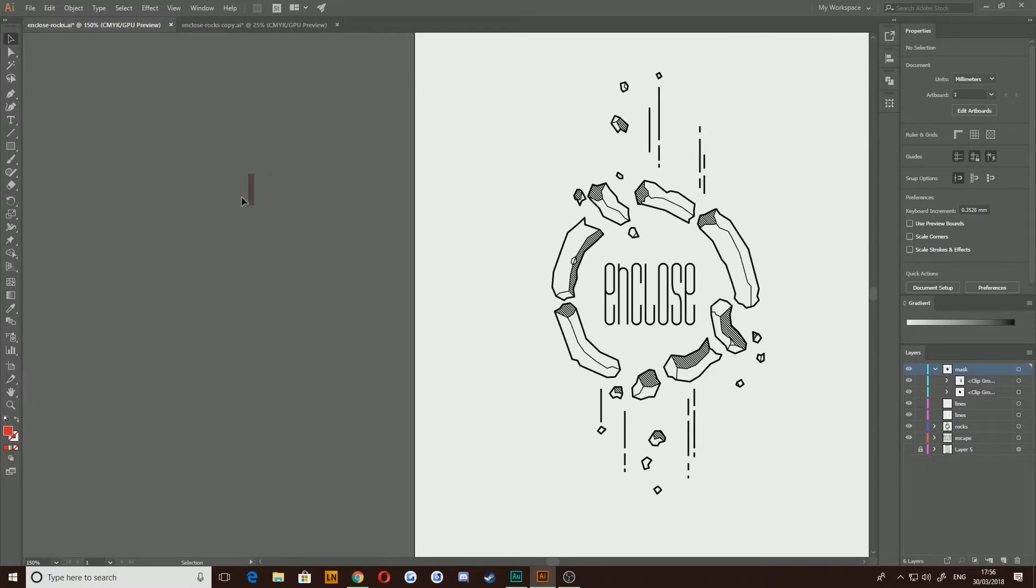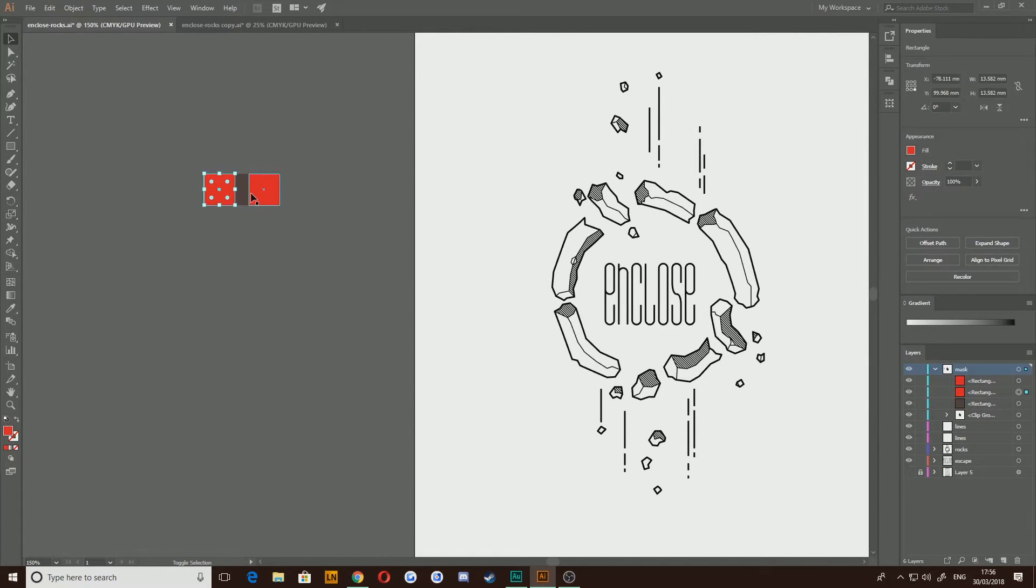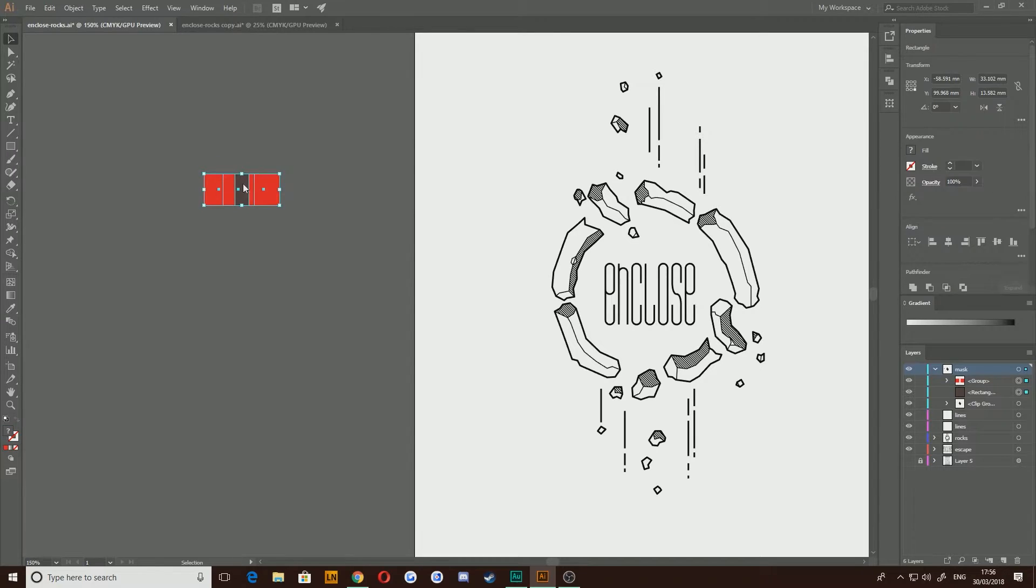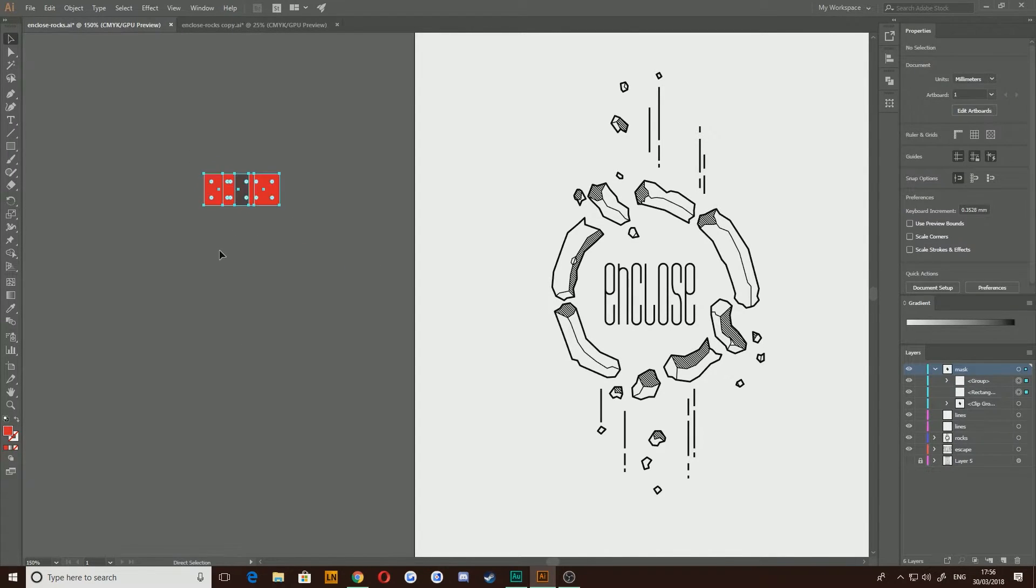It still makes the other one invisible but the overlap only works on one of those. You get a different result if you group these together as well and make a clipping mask. They just sort of disappear. It doesn't really know what to do.